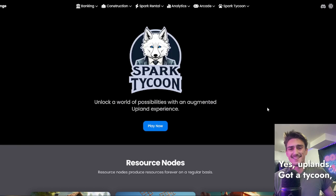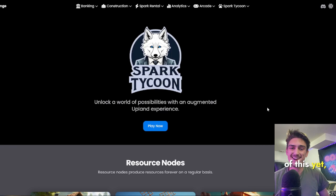Yes, Upland's got a tycoon and it's a Spark Tycoon. So if you've not heard of this yet, you can find it on Epic Spark Exchange. The link will be down below in the description.